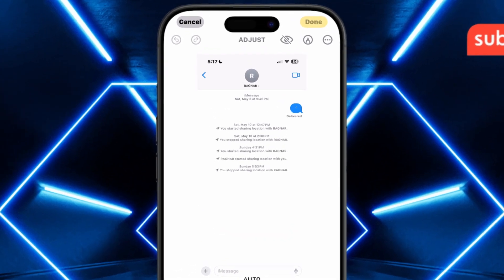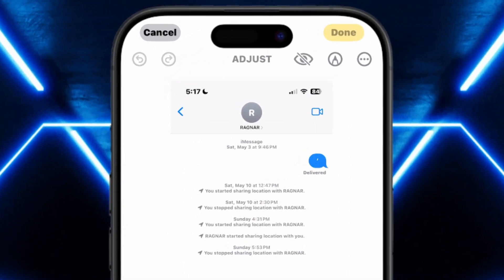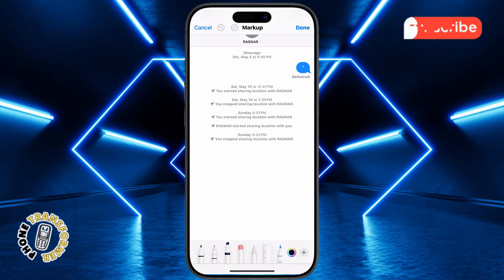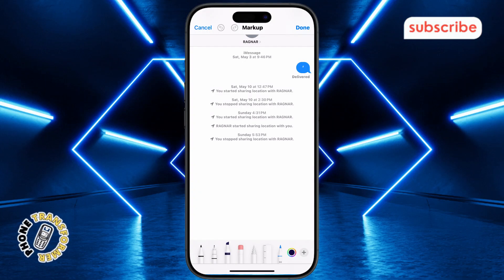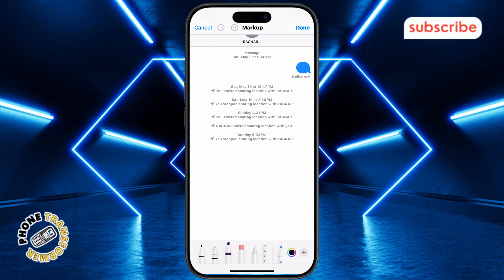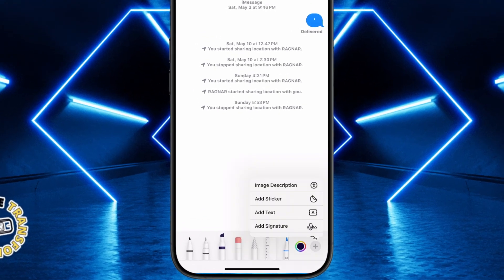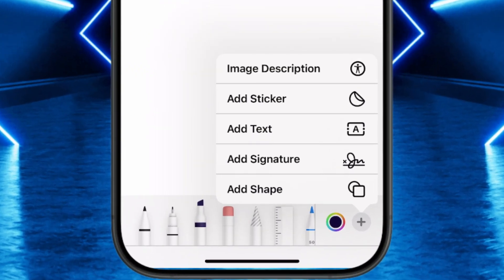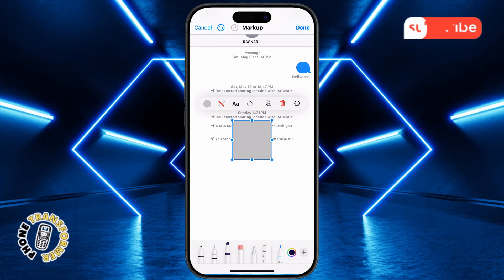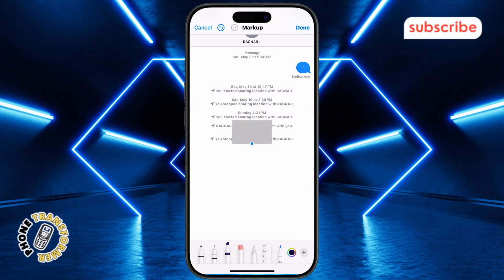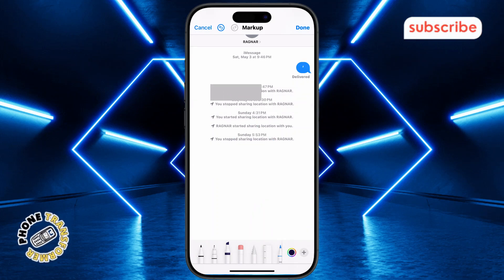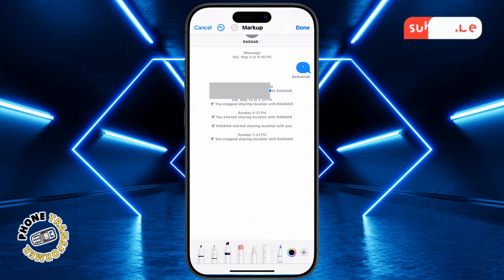Next, tap the markup icon which looks like a pen tip to enter the editing tools. From here you'll be able to draw, highlight, or cover up parts of the image. Tap the plus icon and select Add Shape to create a shape you can place over the text. Resize and position the shape to blur the message, then tap Done to save the edited image.